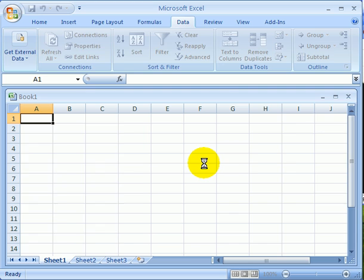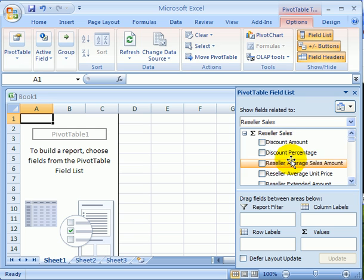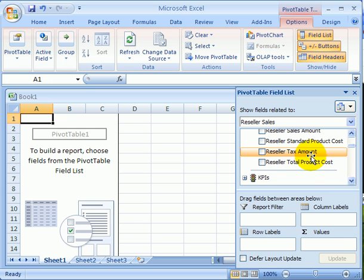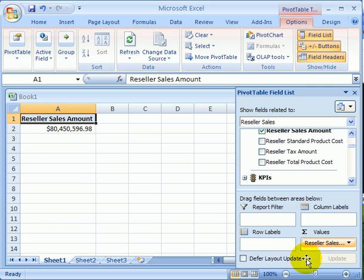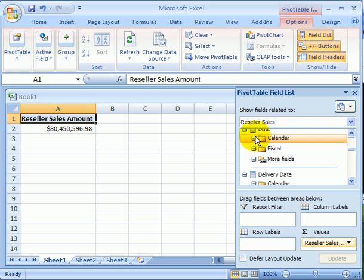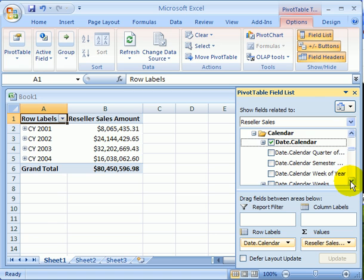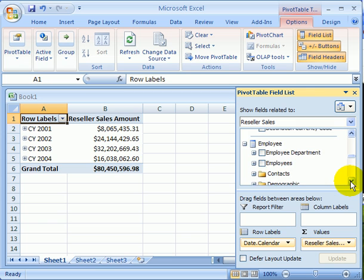We are in pivot table reports. Let's select reseller sales. So now we see the measures, reseller measures and related dimensions. Let's select for measure reseller sales amount and drop it into the values. This is the data area. Let's scroll down and select the date dimension. This is the date hierarchy for rows.